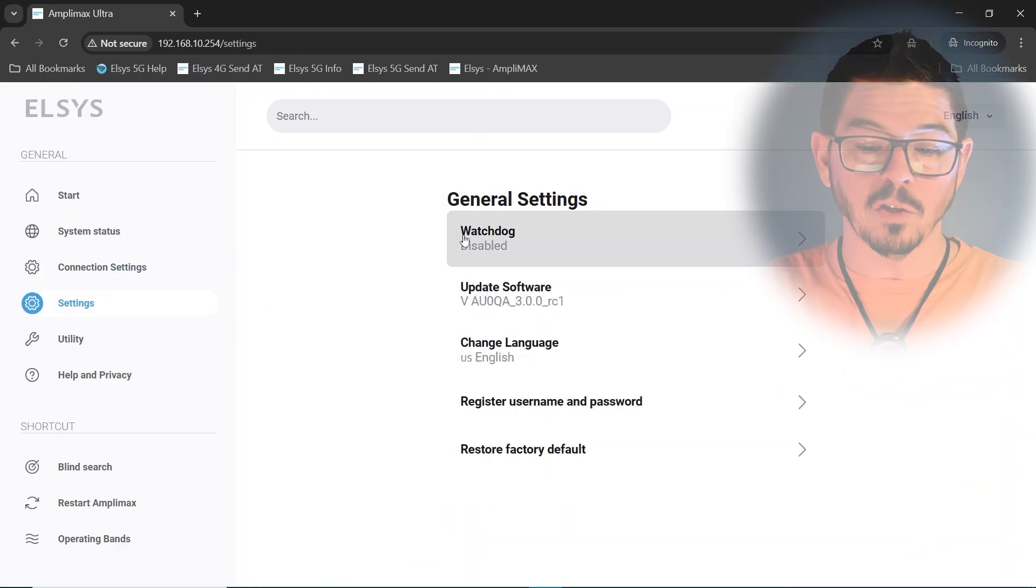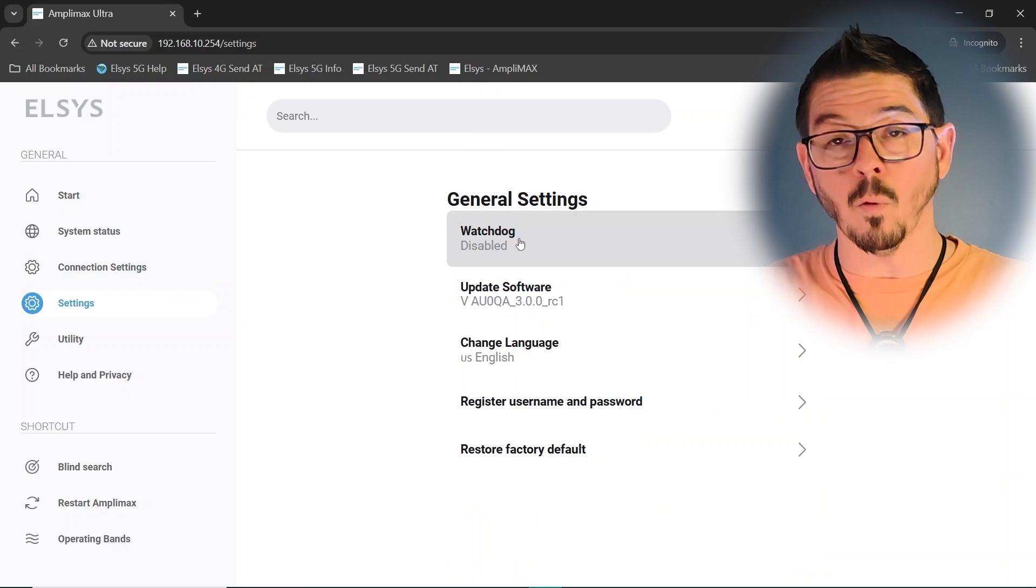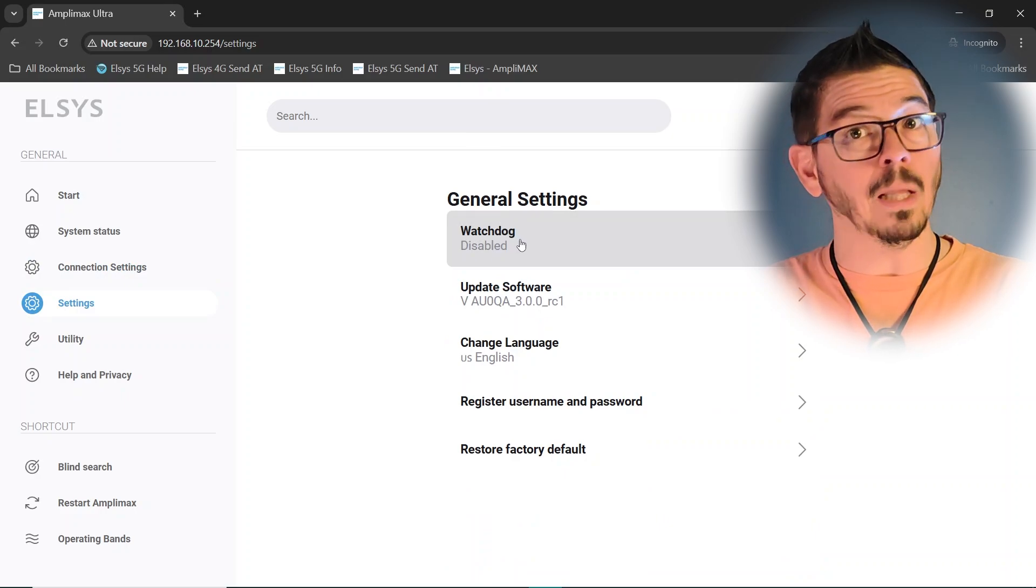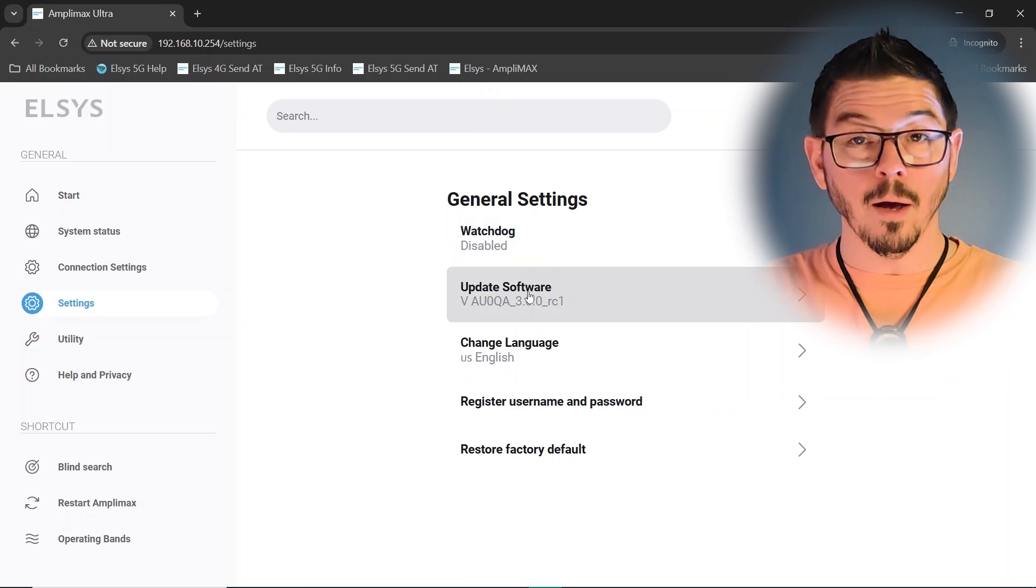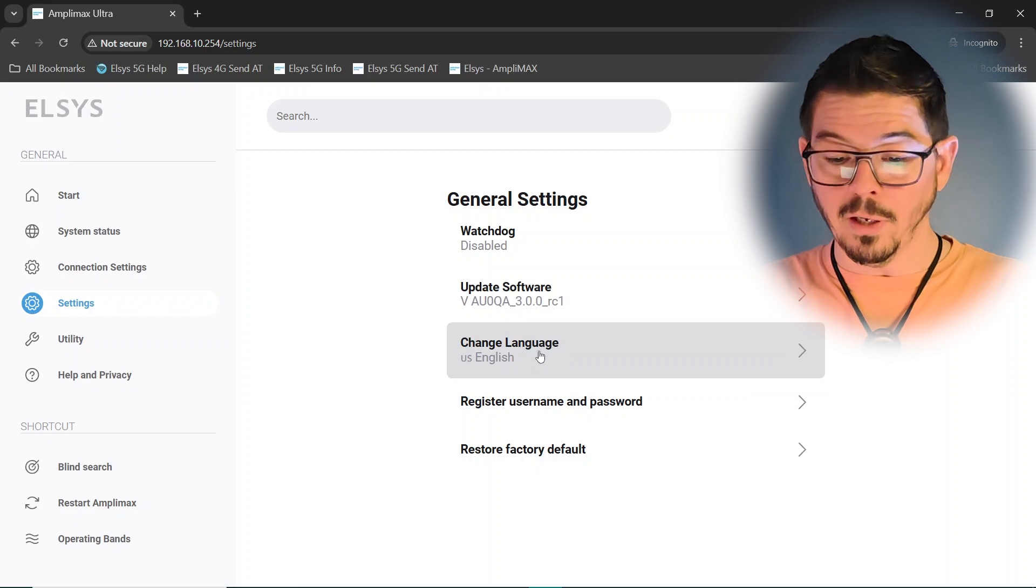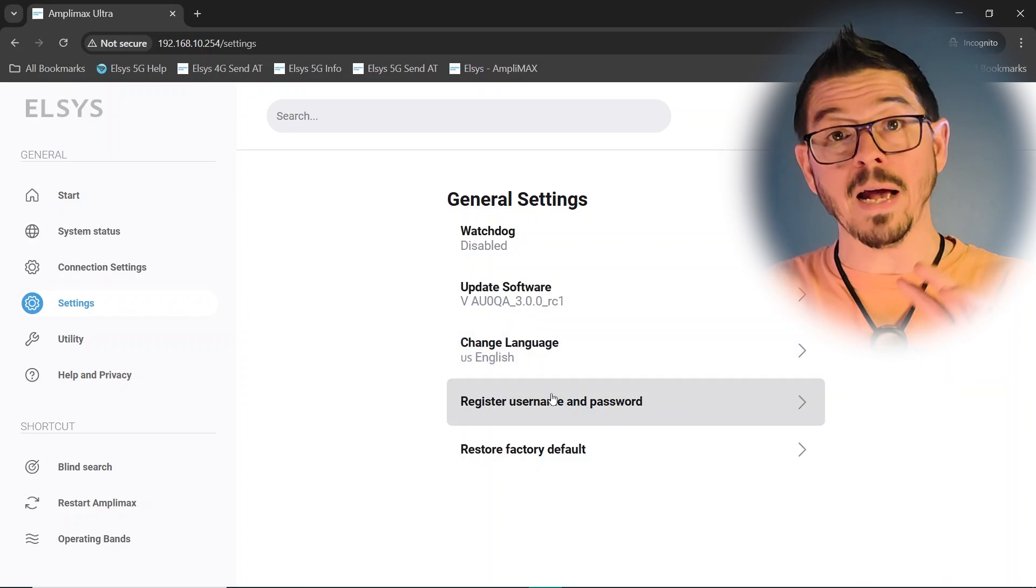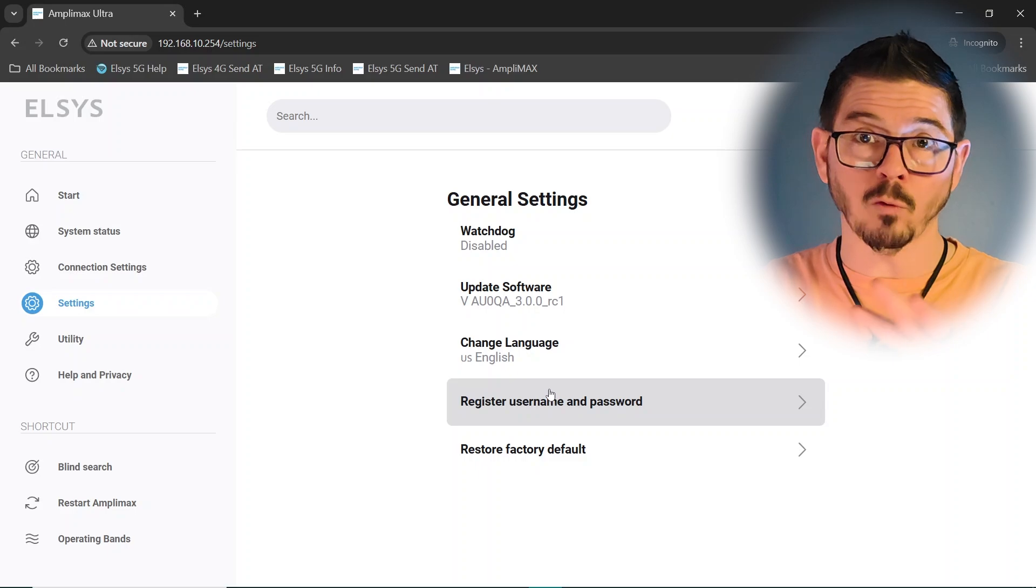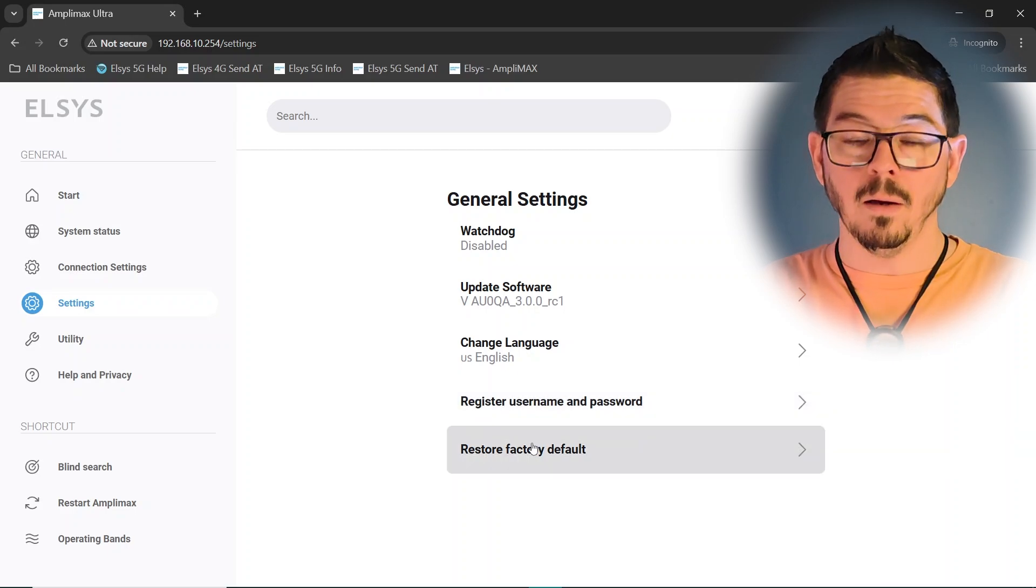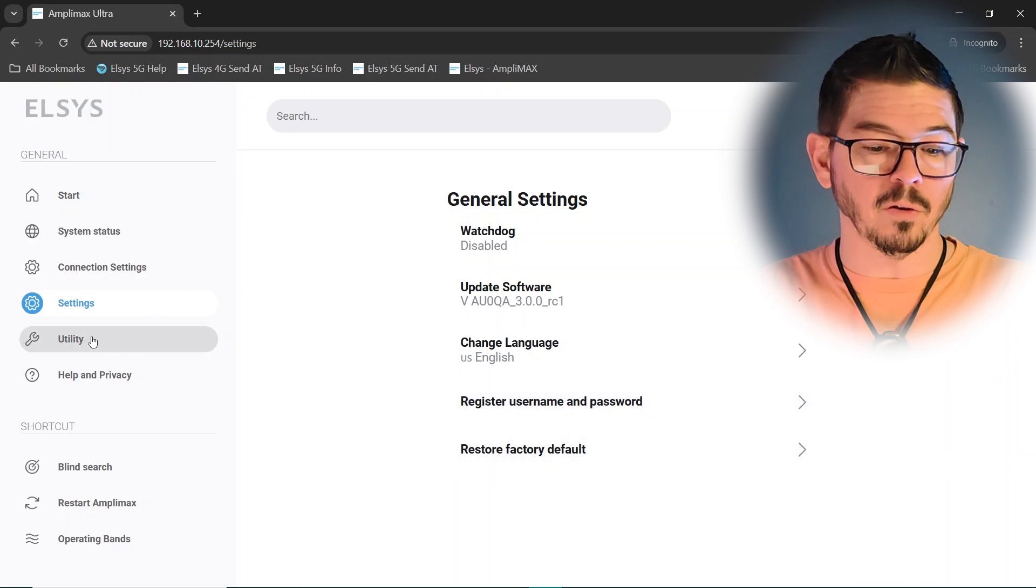Settings page, this is where you would potentially turn on or off a watchdog. That's like to check to see if it's online. If it's not, reboot itself. Update your software right here. You can change the language, if you like, of the interface. You could turn on a password and protect with username and password this entire interface. And then obviously restore to factory default is pretty straightforward.